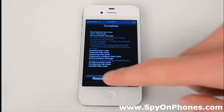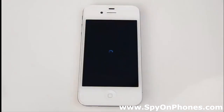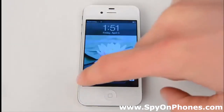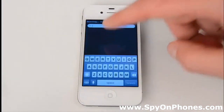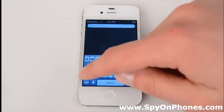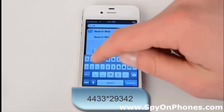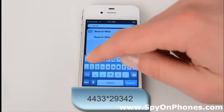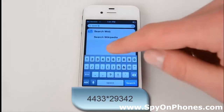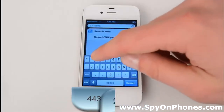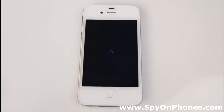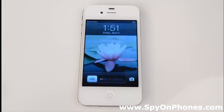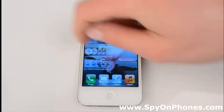Now let's restart the Springboard. You can see Cydia is still present. To hide it, go to Search and put a specific code in the search bar, which is the same at all times: 4433 star 29342. Hit Search. Now it's getting restarted. Let's check the Cydia app has now disappeared.